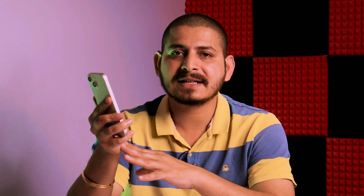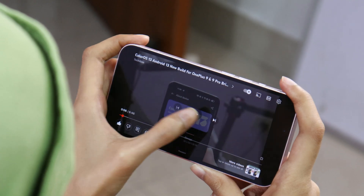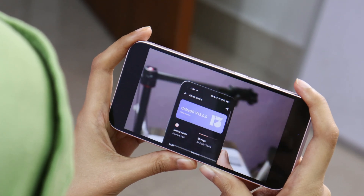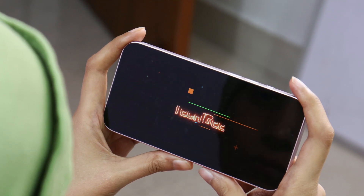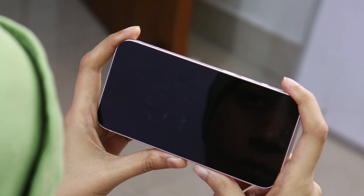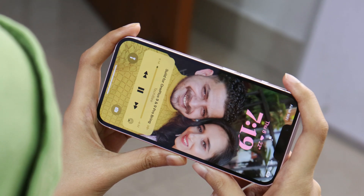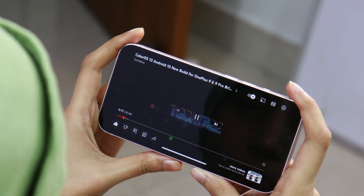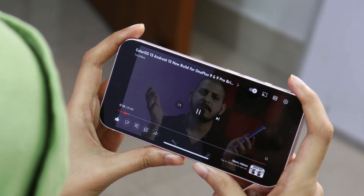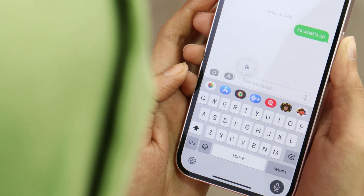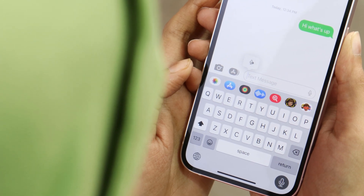With iOS 16 we now have the ability to unlock the device in landscape mode, which was not possible on iOS 15. This is a useful feature — if you accidentally lock your device while watching videos on an OTT platform, you can instantly unlock in the same landscape mode without turning your device.